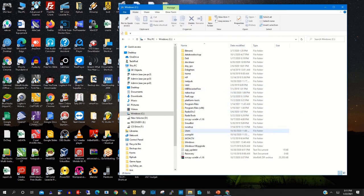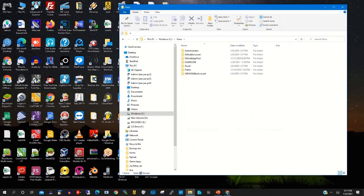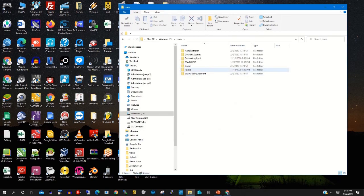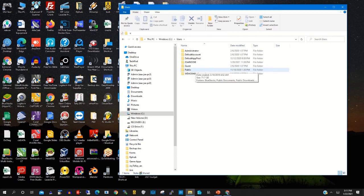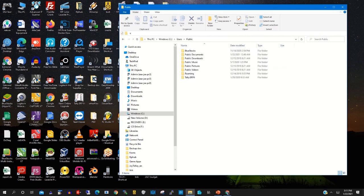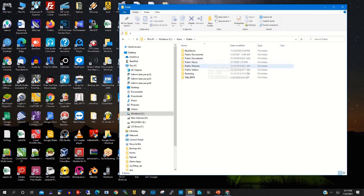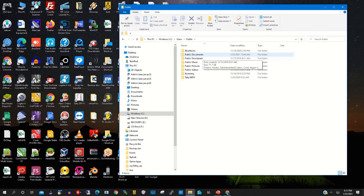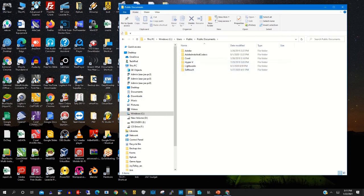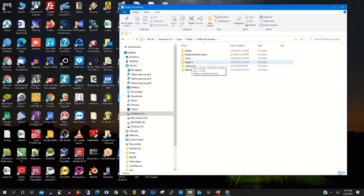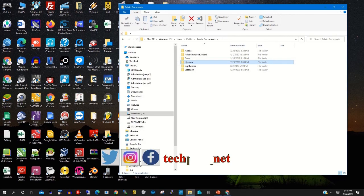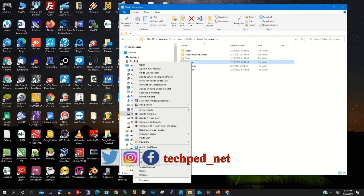So to release space from drive C, you go to users, then you click on public, then you click on public documents. Here you will find Hyper-V virtual machine where all the Hyper-V virtual machines are stored.